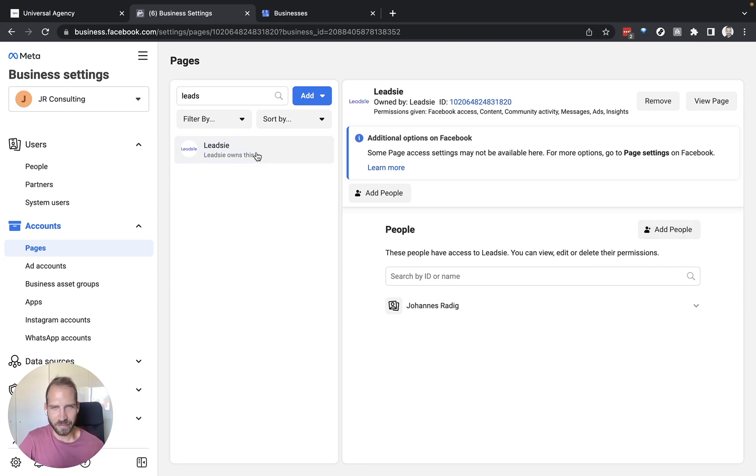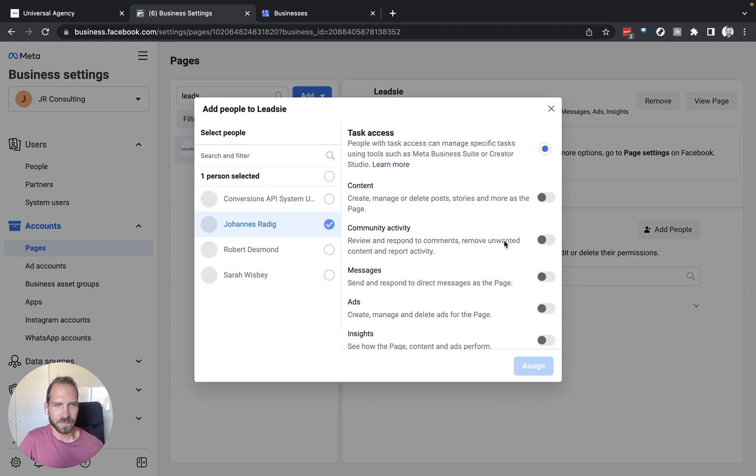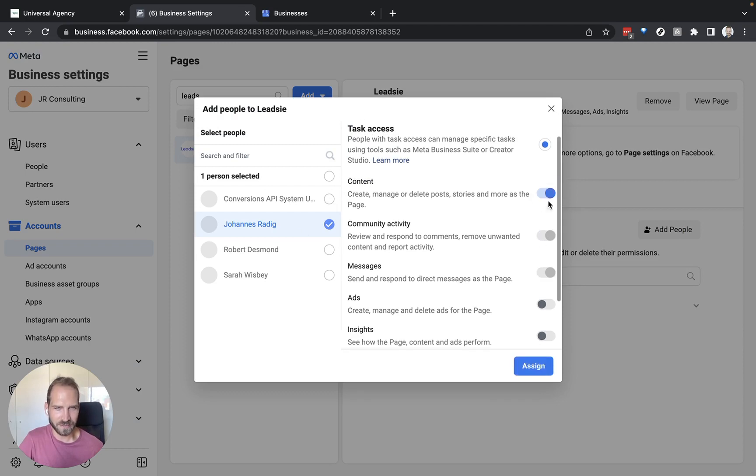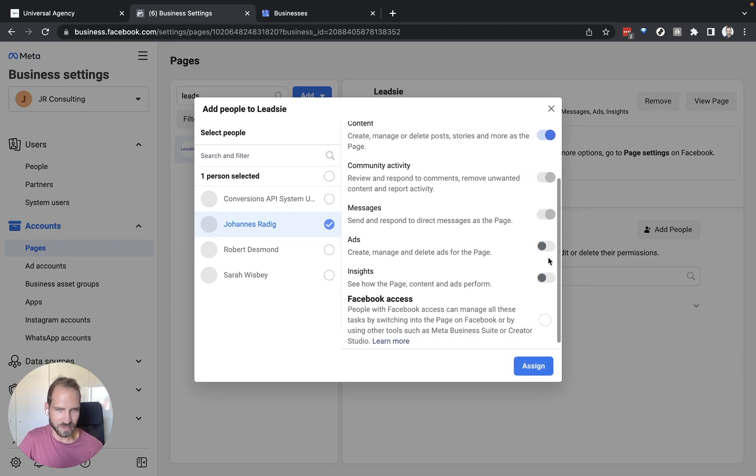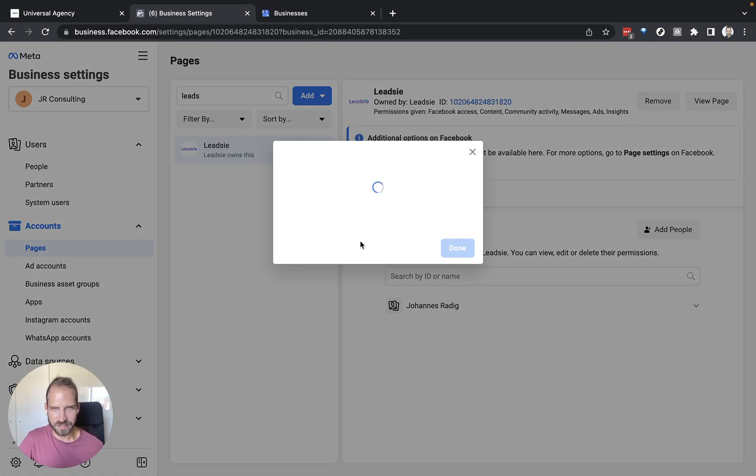So when you click on the page itself you need to select add people and then select yourself or whoever else should get access and then select all the permissions that you have available. And then just click assign.